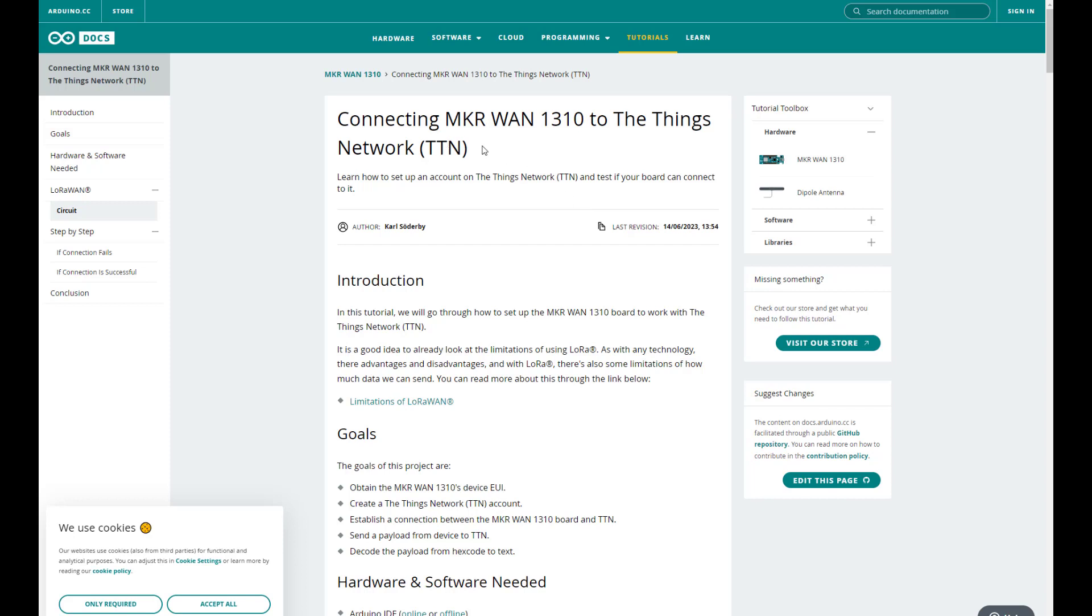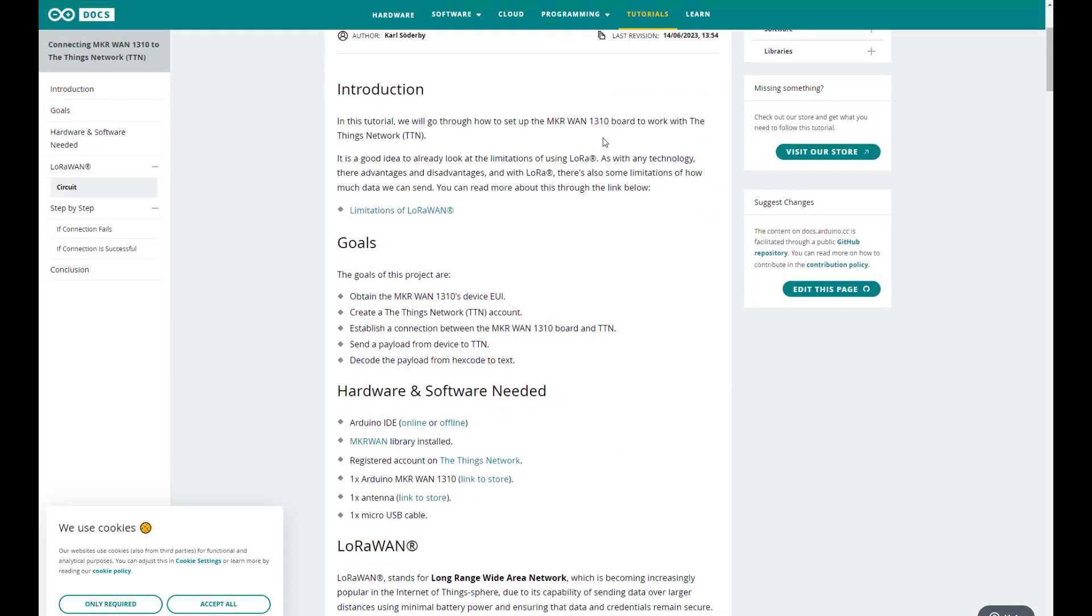You need this version of hardware - there is a 1300, but this is the one we're working with, so an Arduino MKR 1310.